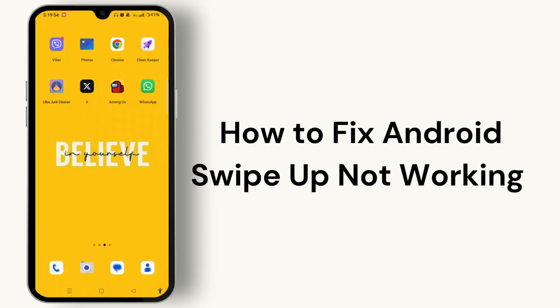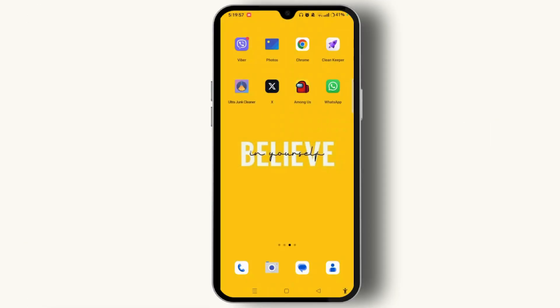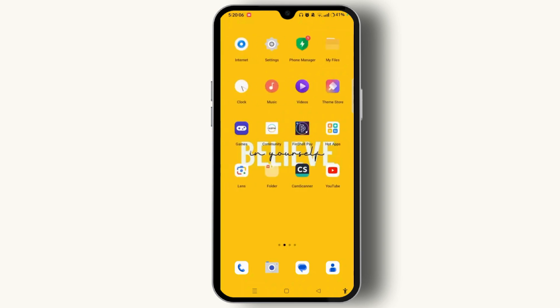How to fix Android swipe-up not working. In this video, I'll show you the easy way to fix Android swipe-up not working. Do watch the video till the end. Without much ado, let's get started. Launch the Settings app on your device.